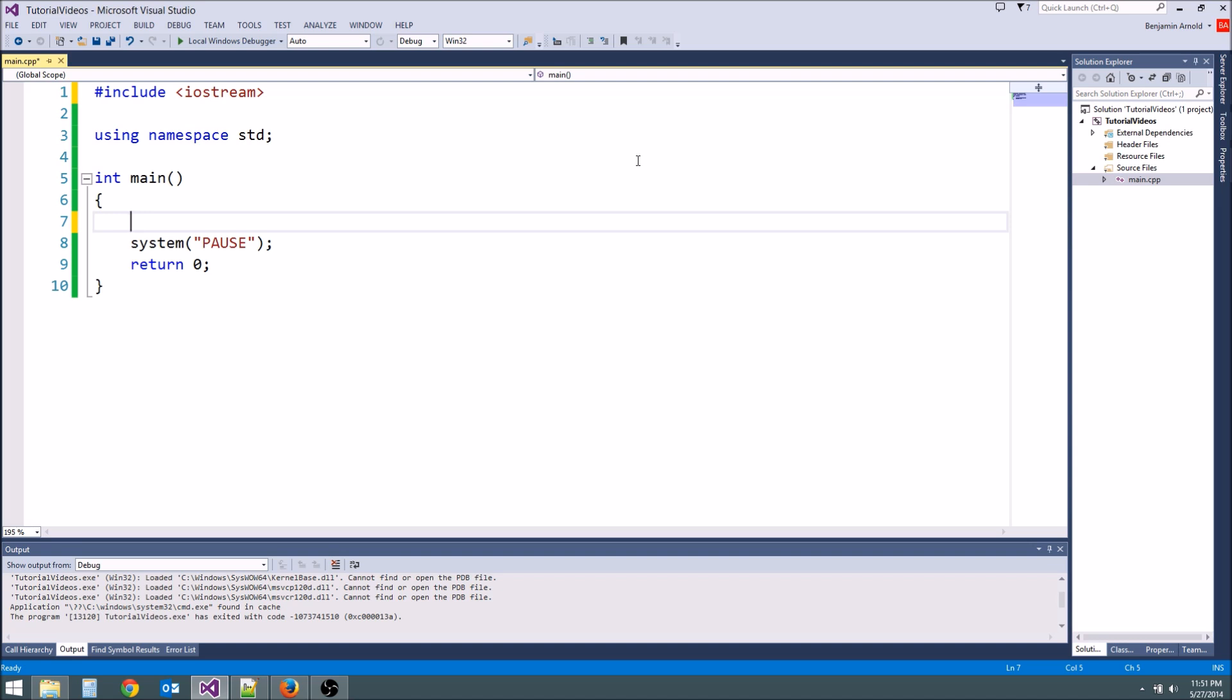A variable is a way for you to store some information, to store some data. We need to be able to store information about our game for later use. For instance, if we ask the user to type in his name or birthday, we need to remember that. We can't just forget it right away. Variables are how you hold on to that information.